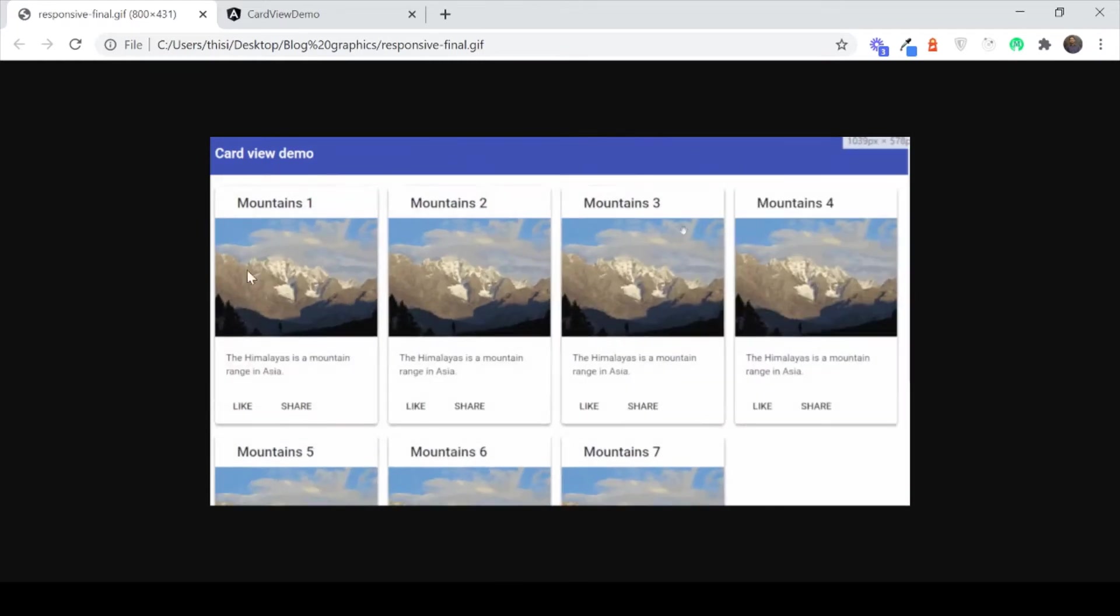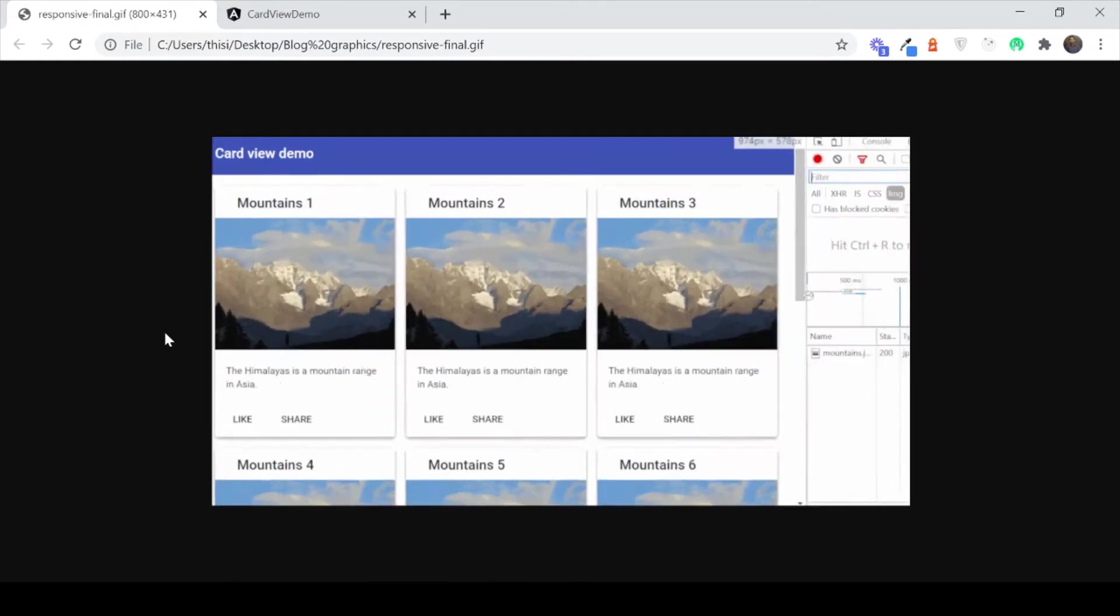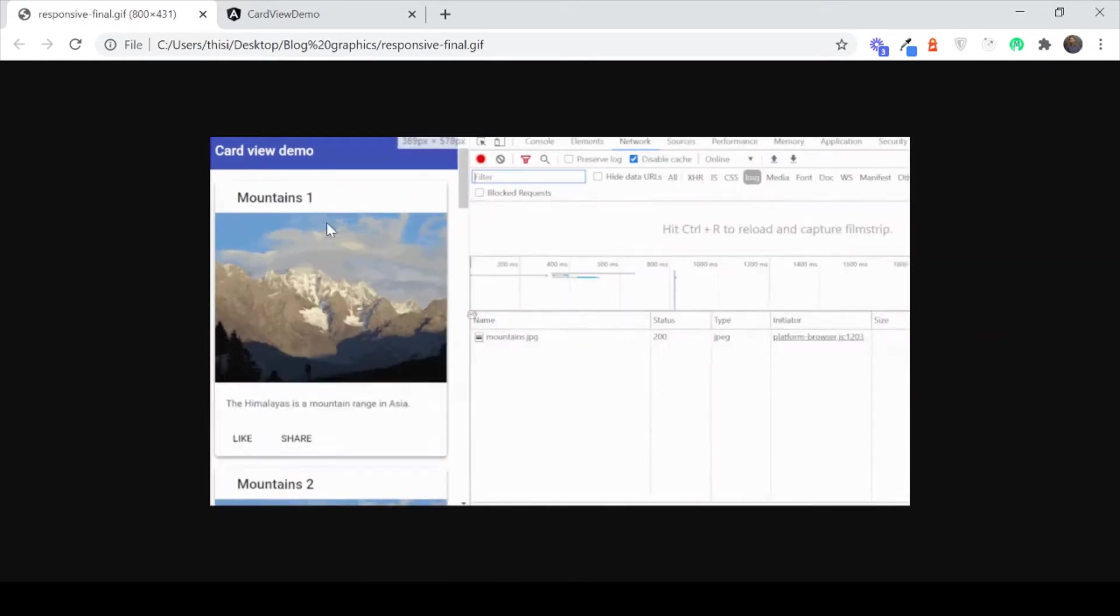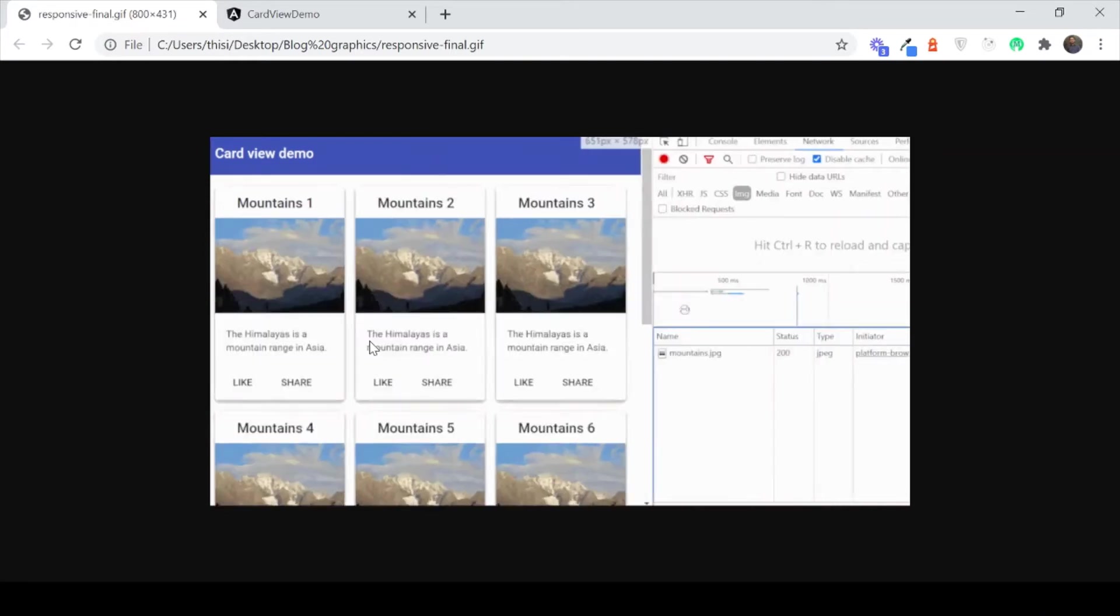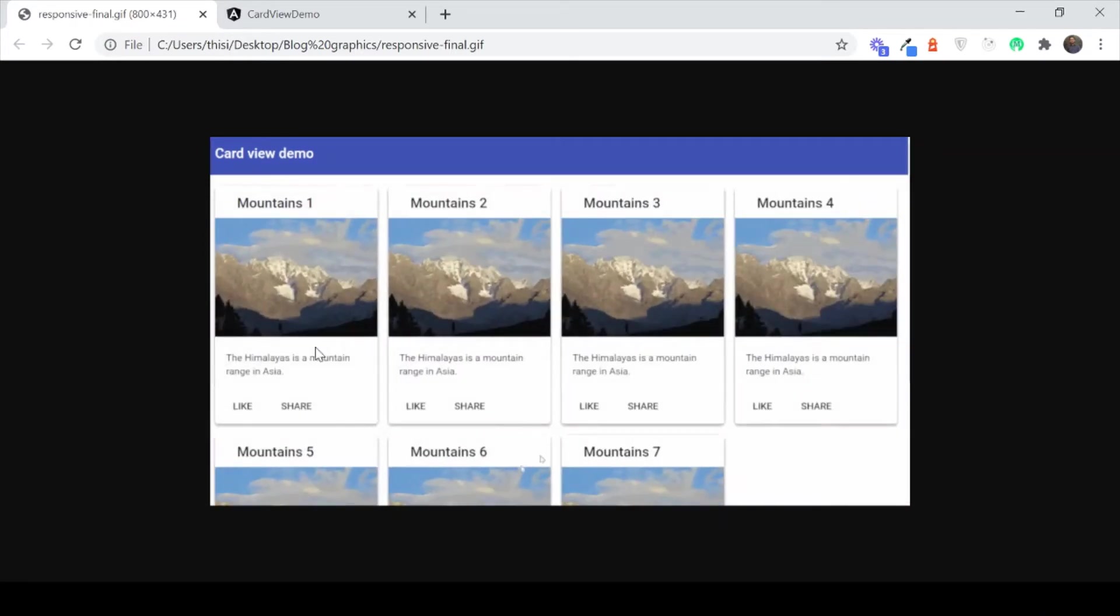Hey everyone, today we are going to build this responsive card grid using Angular and Flex Layout. Let's get started.